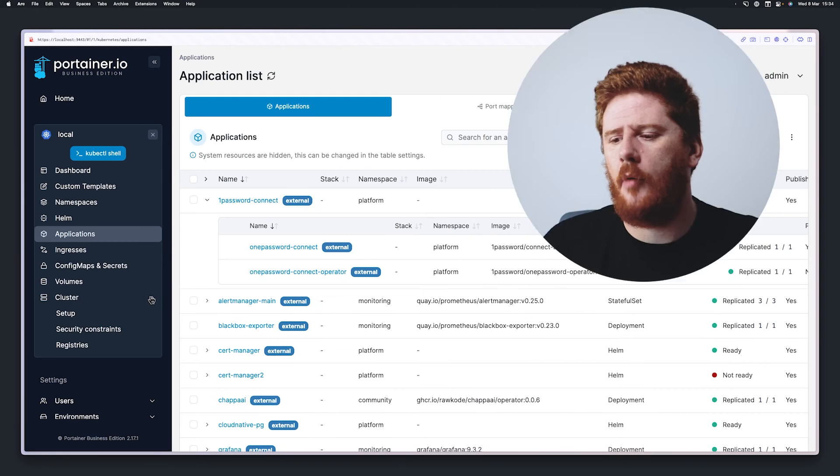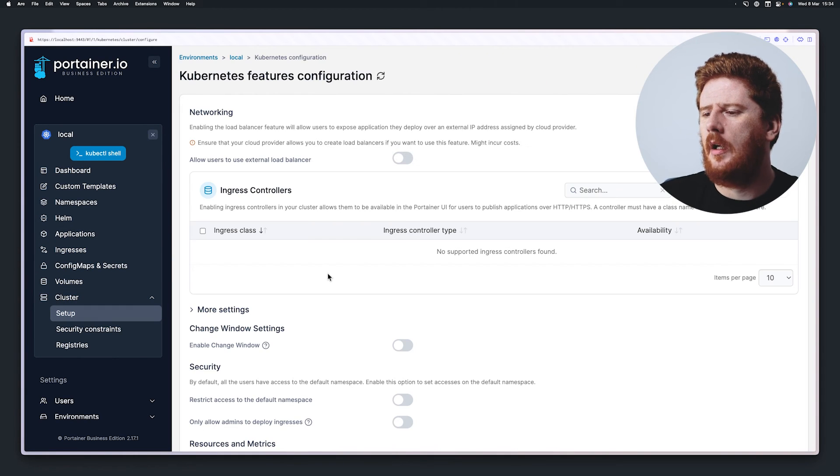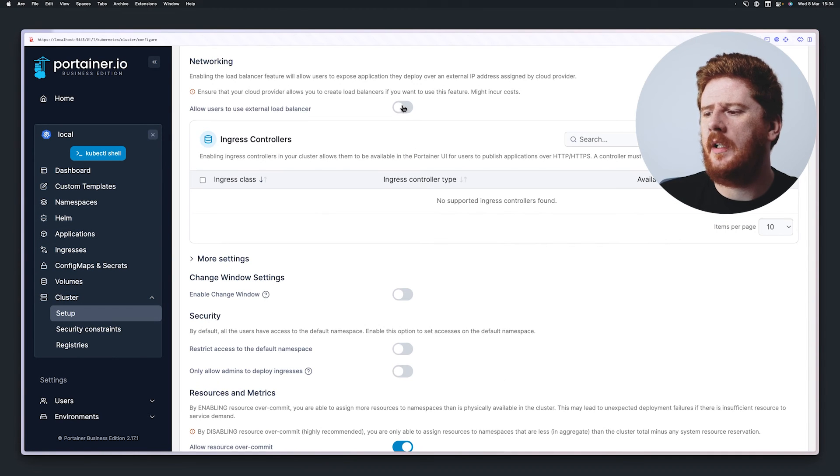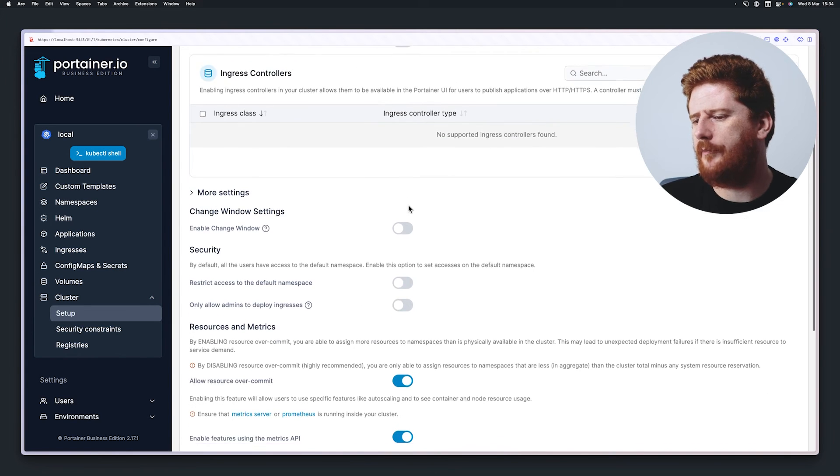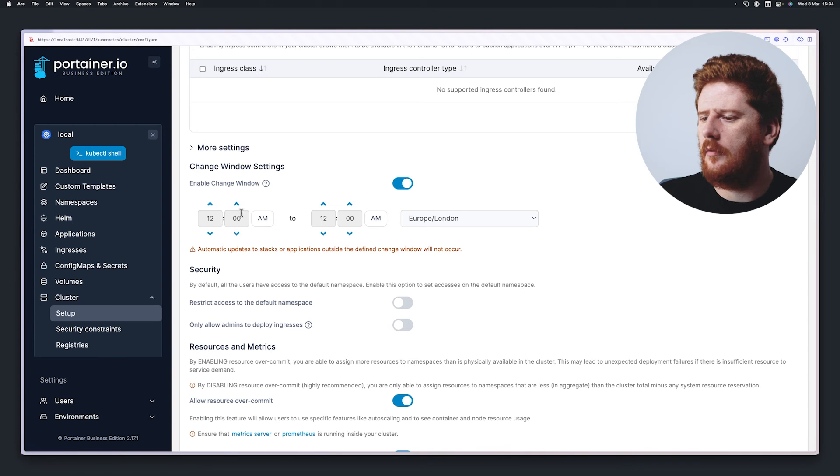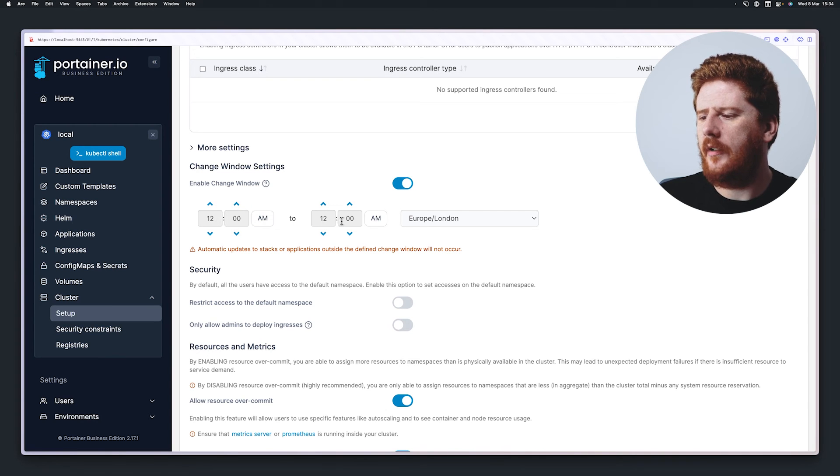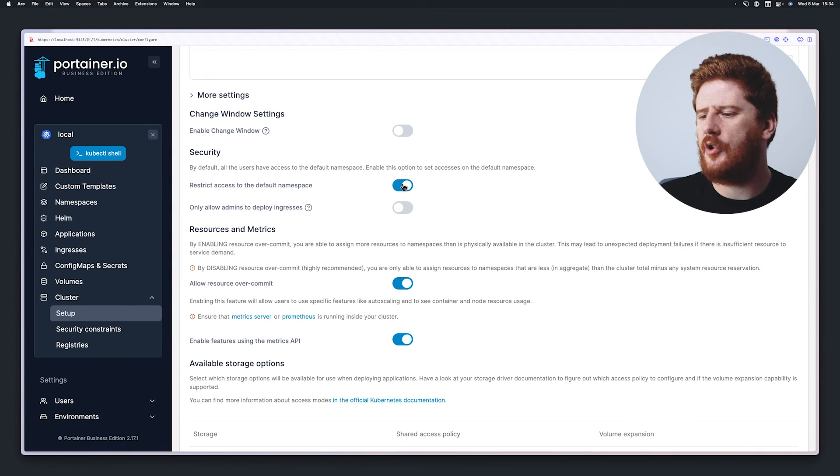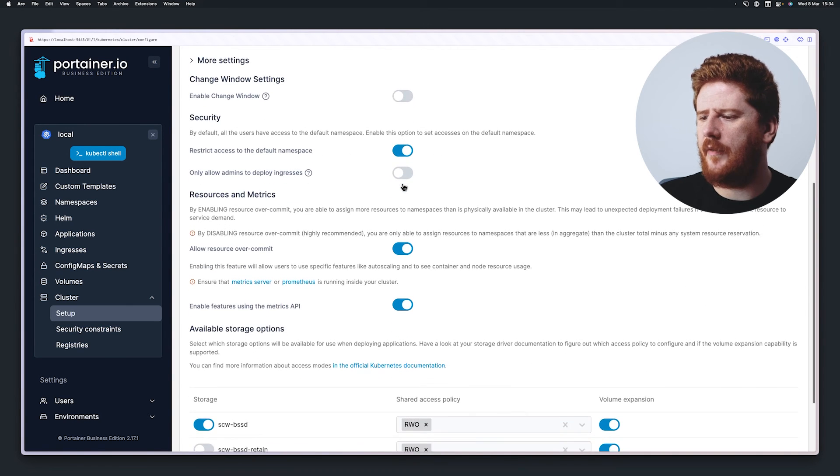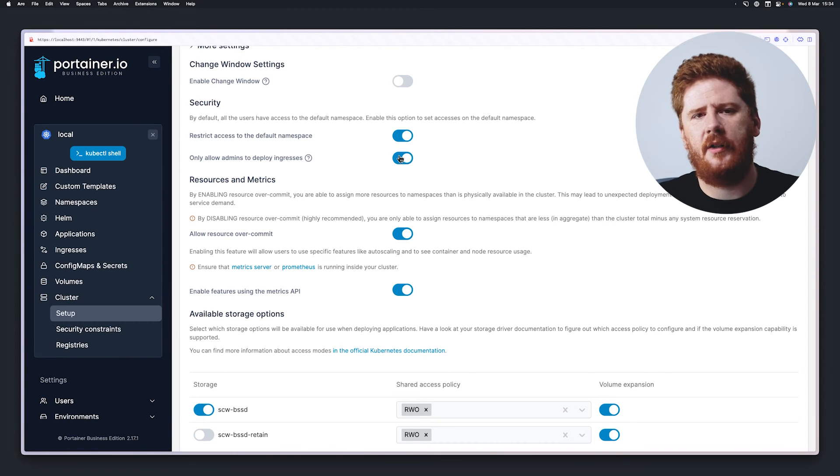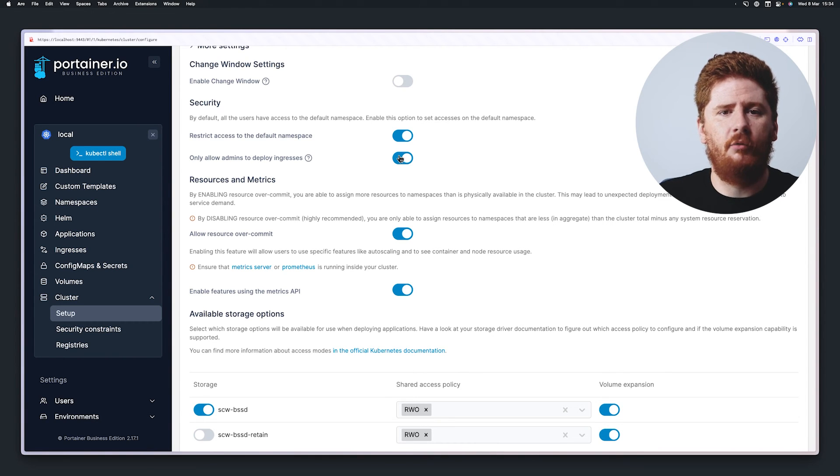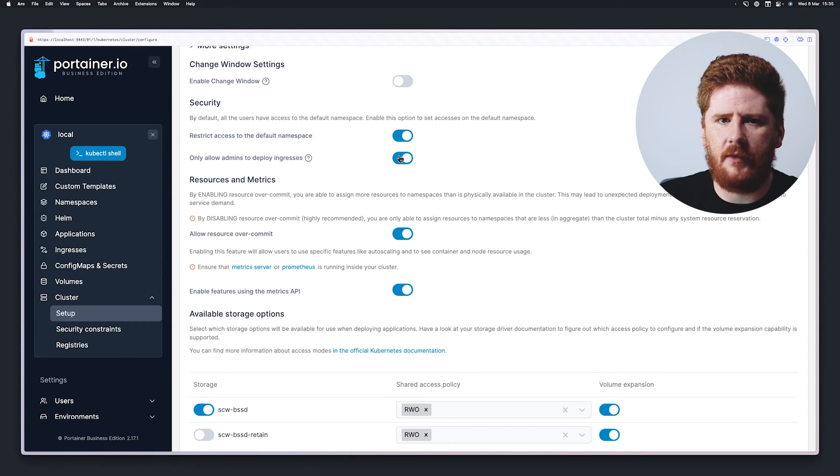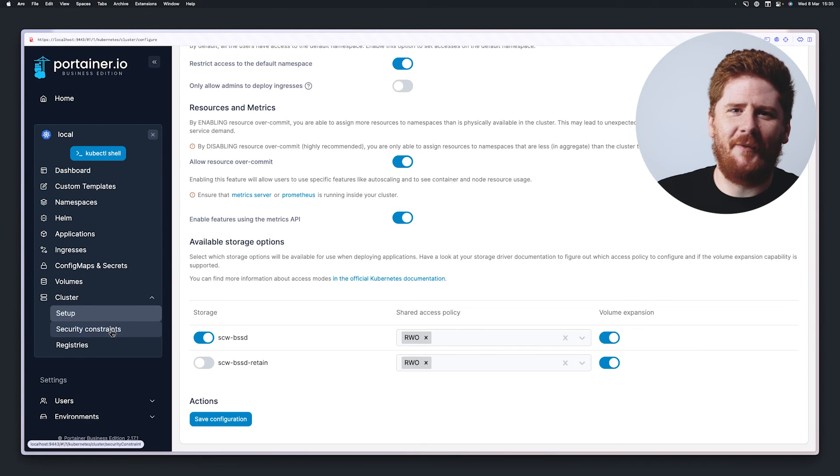But I don't just want to show you the UI on top of Kubernetes. Instead, I want to show you how Portainer brings the same ideology of simplifying complex things to the cluster itself. So let's pop open the cluster settings and go to setup. From here, we can allow people to provision cloud load balancers if we want. We can turn on change windows. We can configure the time or time frame that we allow rollouts to happen. We can restrict access to the default namespace and ensure that only administrators deploy Ingresses, you know, resources that allow external access to workloads within the cluster. But that's still not what I want to focus on.